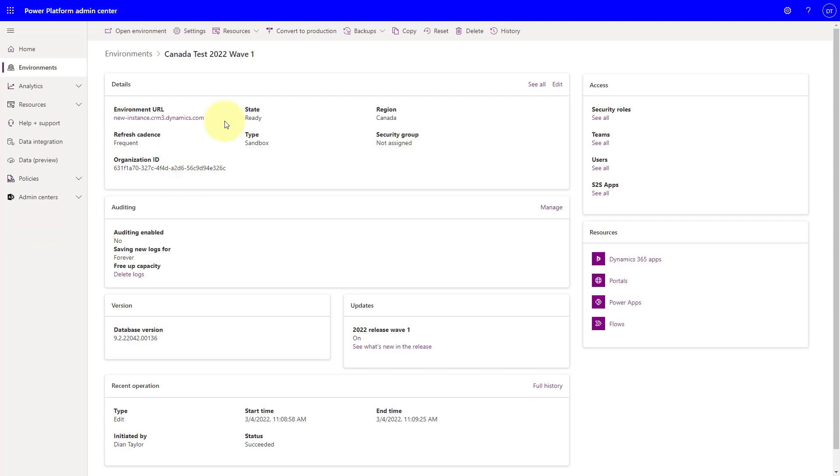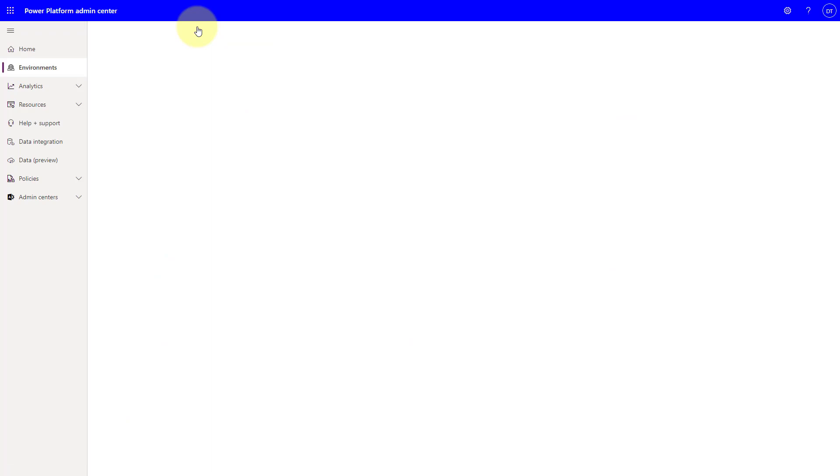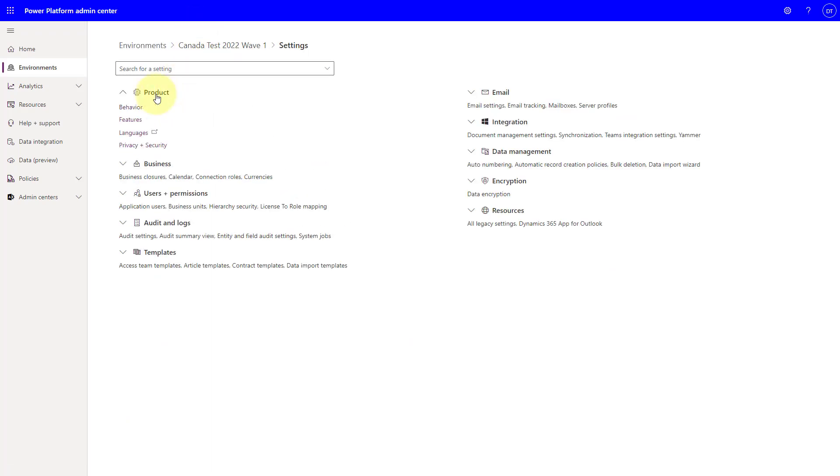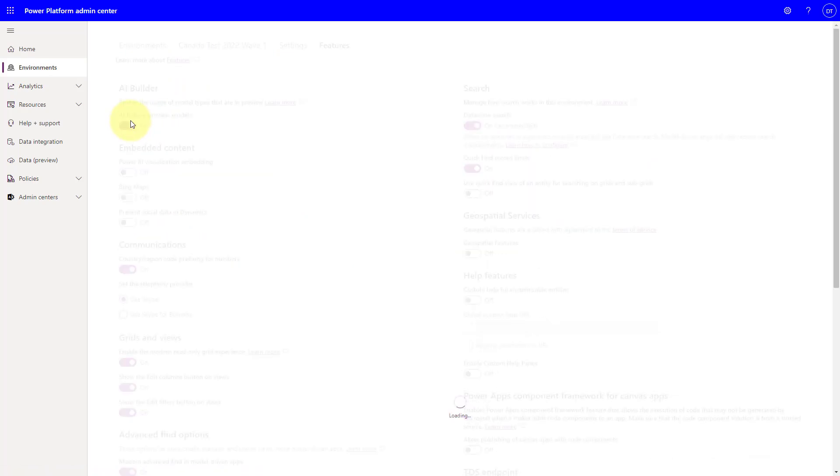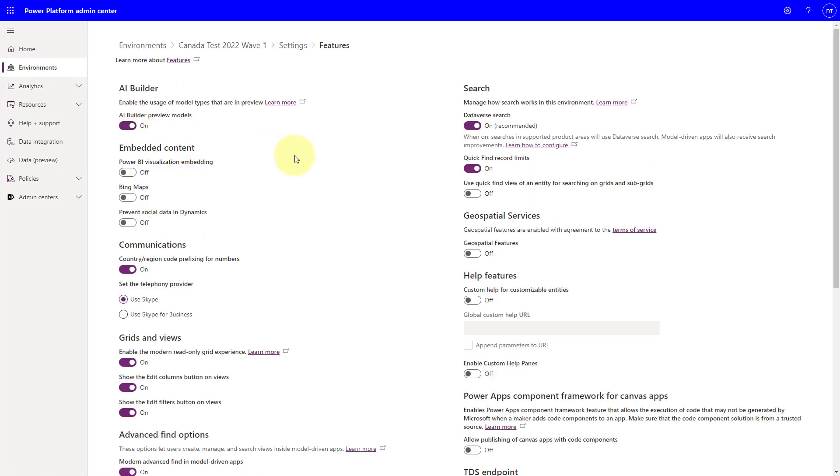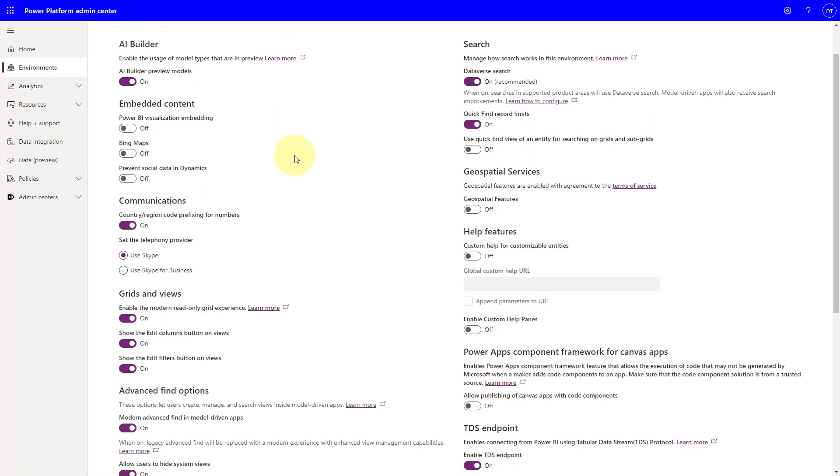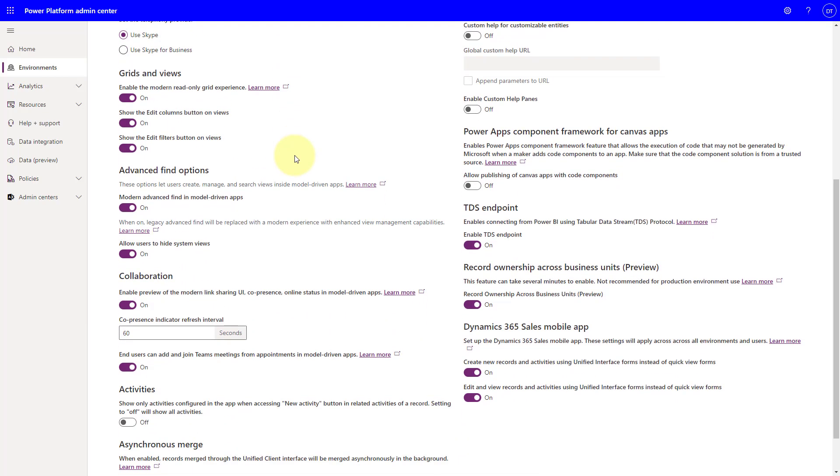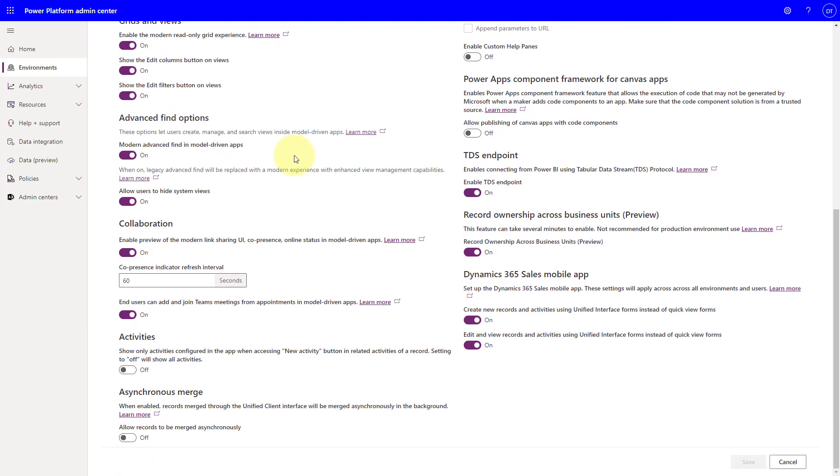So here we are in the Power Platform Admin Center. I'm going to click here on Settings. And then I'm going to expand Products. And then I'm going to click on Features. So this is where you can turn that on. End users can add and join Teams meetings from appointments. This is where you can turn that on inside of the Power Platform Admin Center.